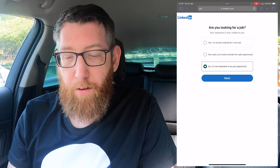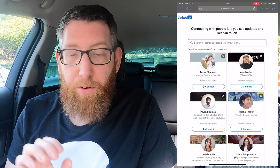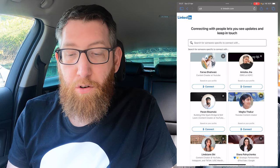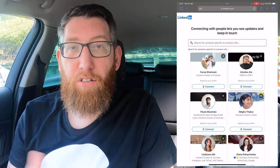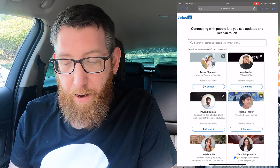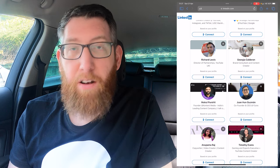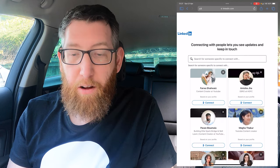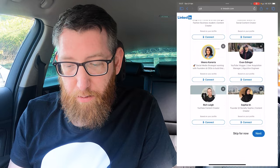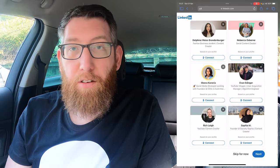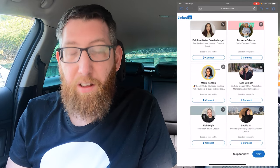Next it takes you to a 'connecting people' screen. If you know someone already on LinkedIn you can connect with them — it's similar to adding a friend on Facebook. Some random suggestions will come up, or you can search and connect with specific people. Scroll to the bottom and there's a 'Skip for now' option or Next if you've selected people. For this one we're just going to skip.